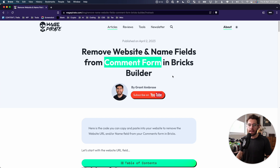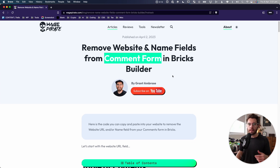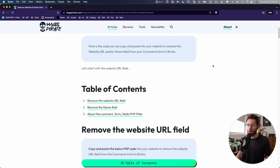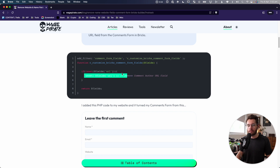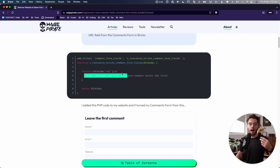This is a blog post — I'm going to leave a link to it in the description below. When you land on there, you can go down and just copy and paste the code and it should work. I'm going to show you how to unset the website field, then we'll progress into unsetting the author's name field. We're going to do both of them and I'll give you the code.